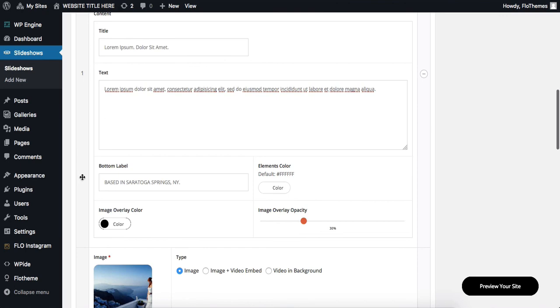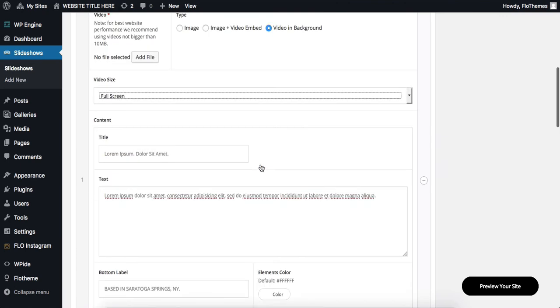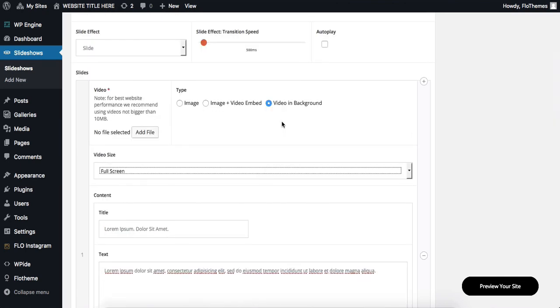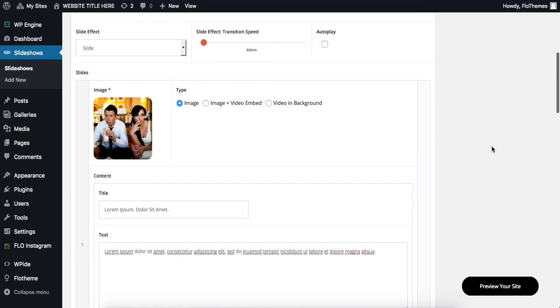And then, once again, in terms of all of this text content, this remains the same as for the previous two slides. Okay, so this is it in terms of the slideshow and image settings that we have within our theme. Thanks for watching this video and I'll see you guys around later.